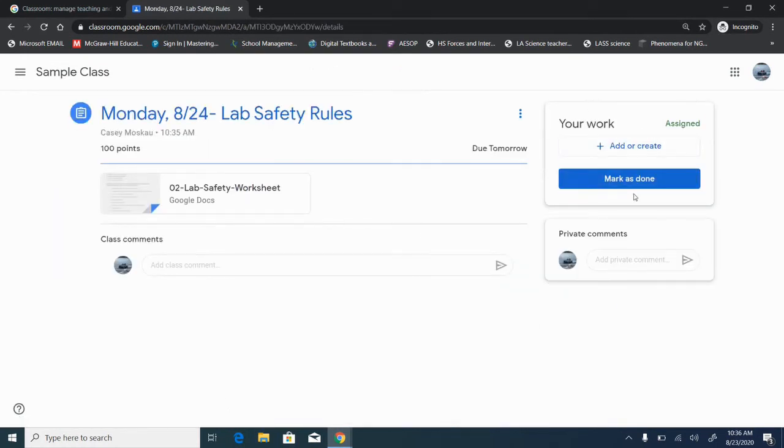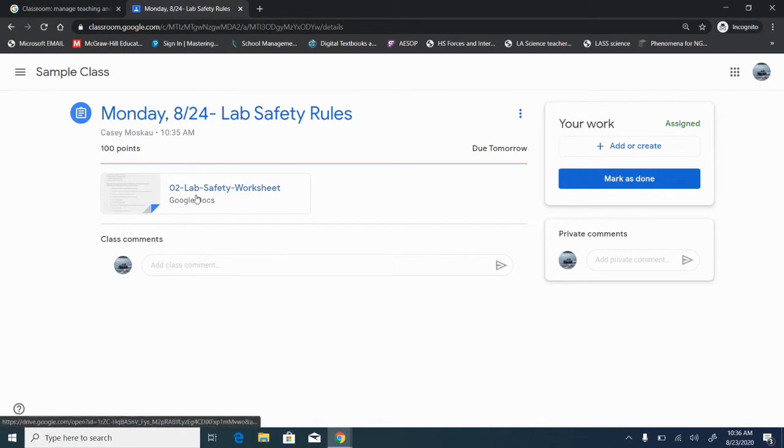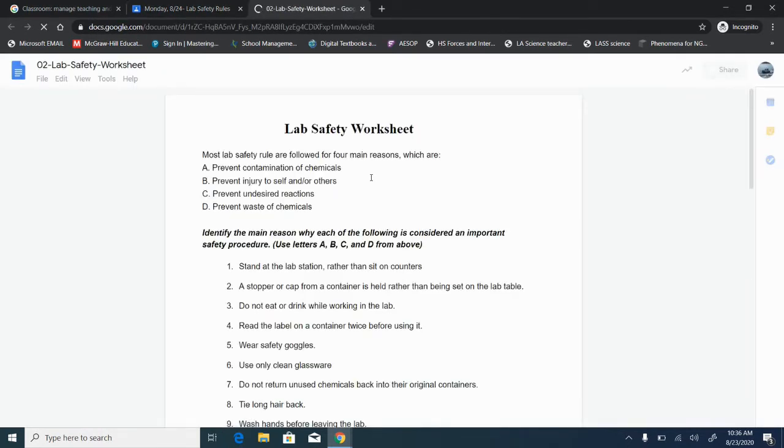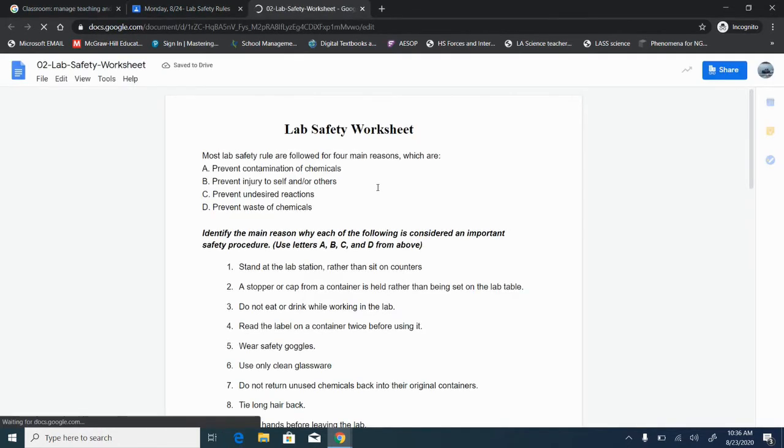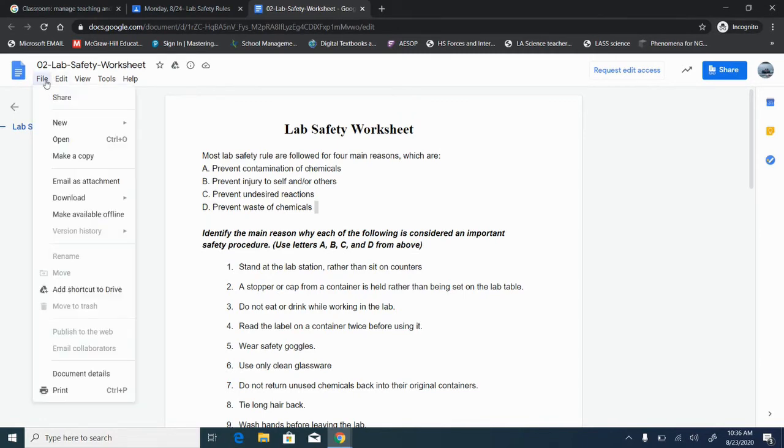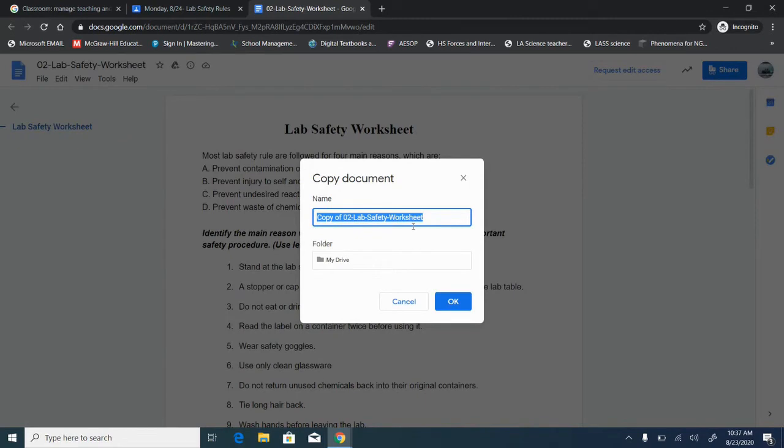View assignment. Notice that her work box on the right does not have the assignment in it. However her google doc is over here. So this was the assignment I posted as view only. So if she clicks into this document again she cannot type into it. We thought we posted it as an assignment to her but our student cannot type into it.